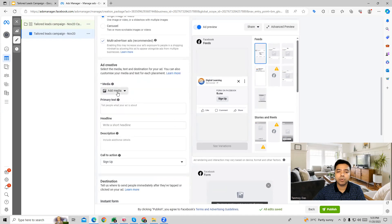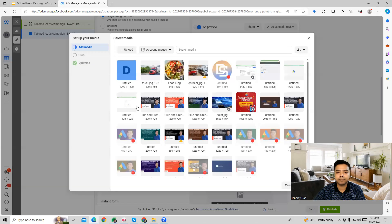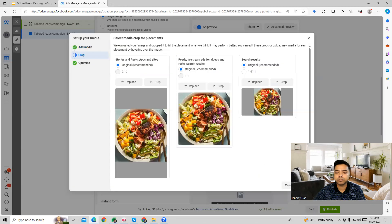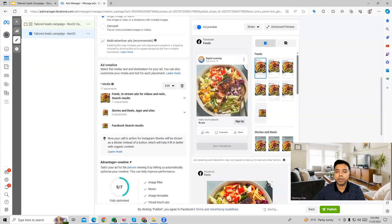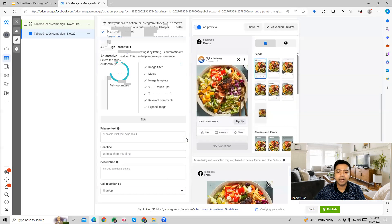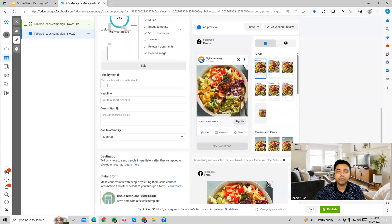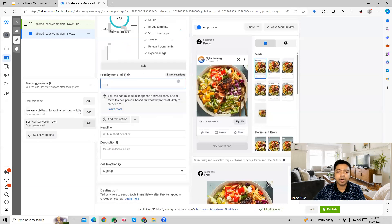Let's say we are creating a single image or a video ad out here. We can upload our media file from here. In this particular way, we can upload our media file. Once that is filled in, then we can provide our primary text as well.